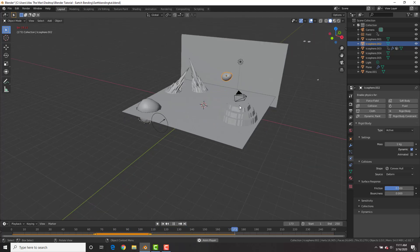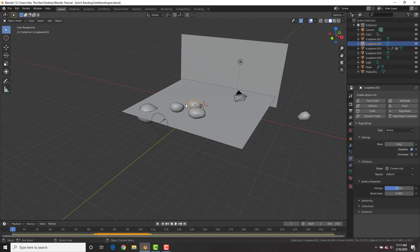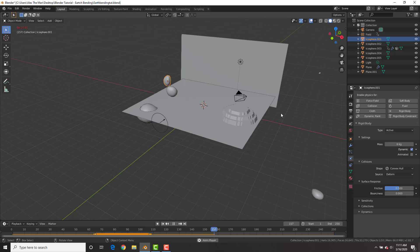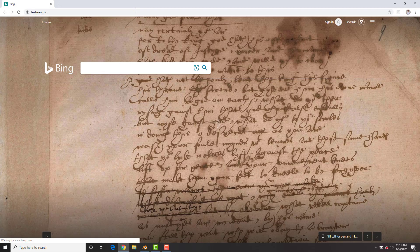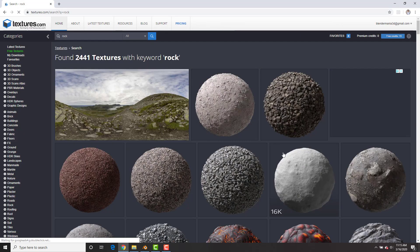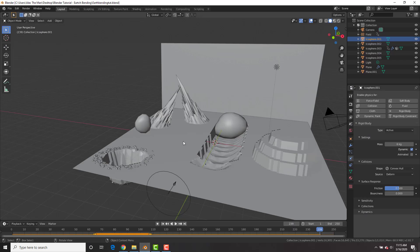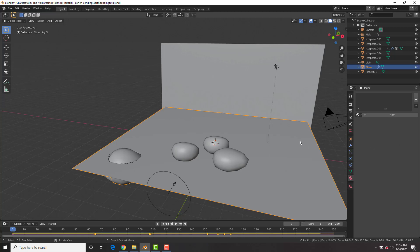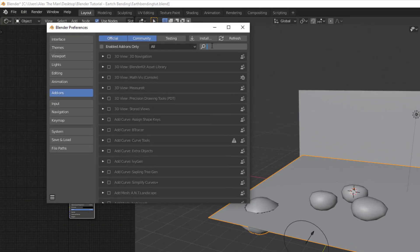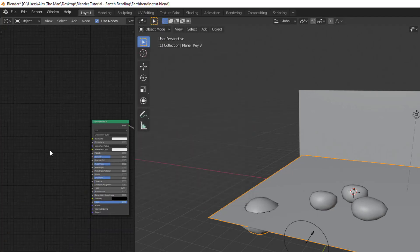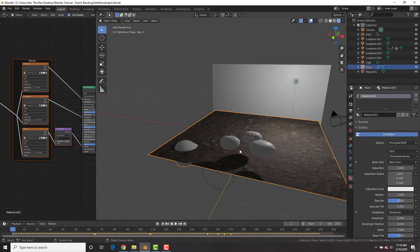Another fix is baking the rigid body physics, which we'll do at the end. Set rocks to six kilograms each. Now let's add textures — go to textures.com, search for rock, download the albedo, roughness map, and normal map. Back in Blender, select the plane, go to the Material tab, split the viewport, add a new material, change a window to Shader Editor. Go to Edit > Preferences, search for Node Wrangler, enable it. Then hit Ctrl+Shift+T, navigate to your textures, select all three, click Add — it sets them up automatically!